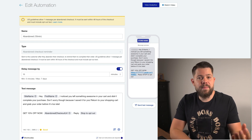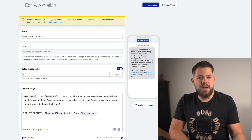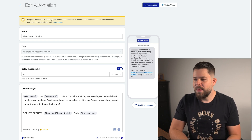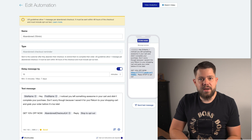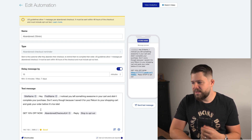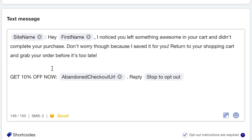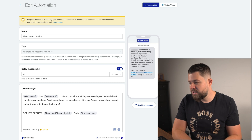The first automation is the most powerful and will make you the most money. Retargeting works really great if you do it as soon as possible — the more you wait, the more potential customers you lose. This automation is delivered to customers 10 minutes after they leave the checkout without finishing. You use dynamic codes that transform into the site name and first name: 'Hey [first name], I noticed you left something awesome in your cart and didn't complete your purchase. Don't worry, I saved it for you. Return to your cart and grab your order before it's too late. Get 10% off now.' Then I give them a direct link to the checkout with the discount already applied.